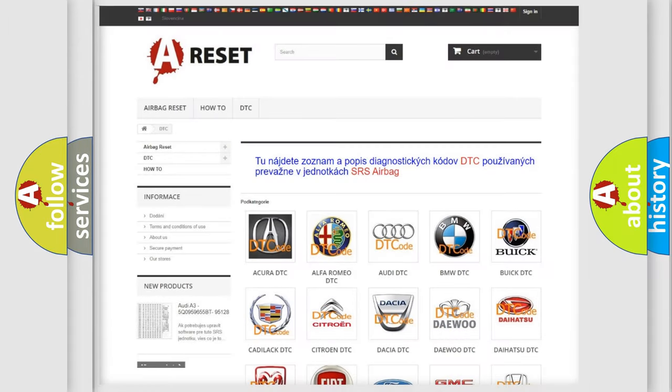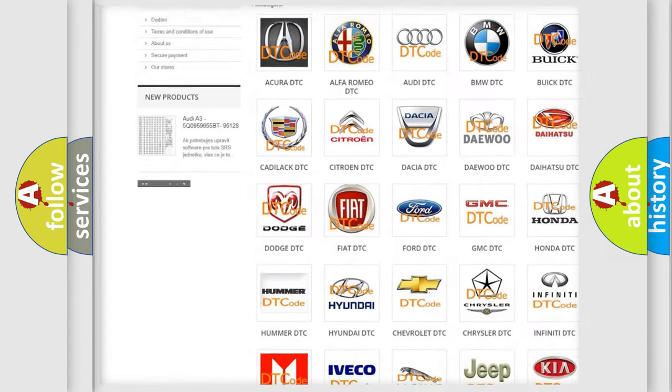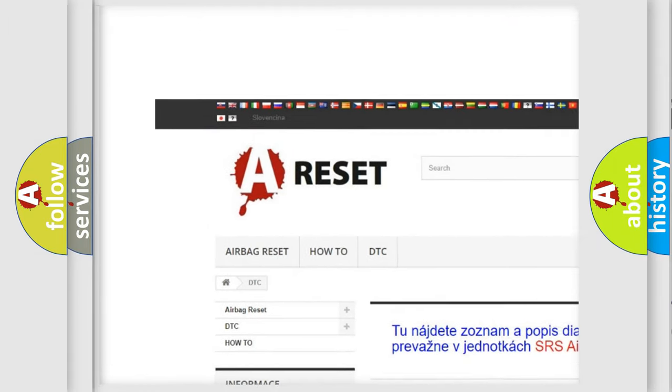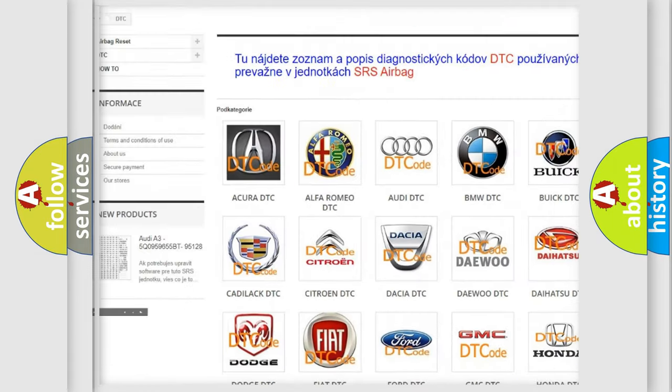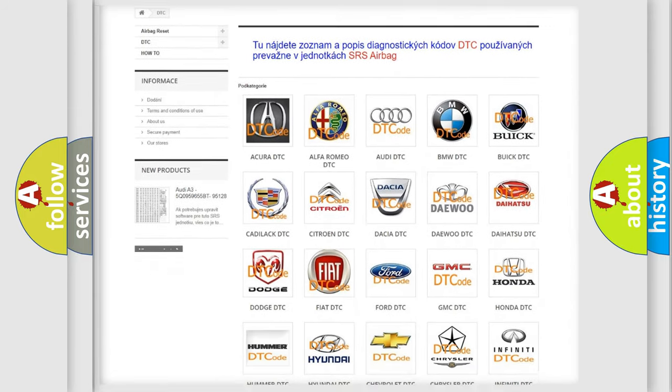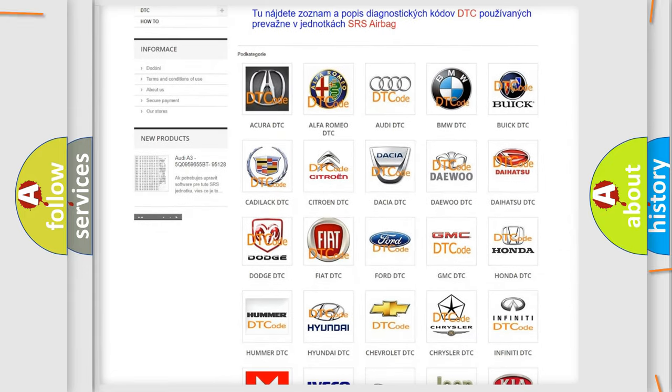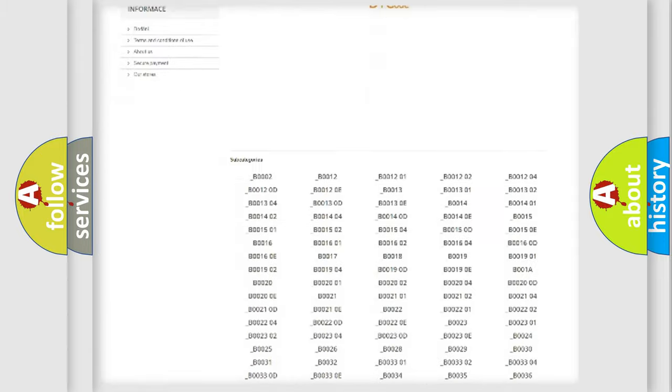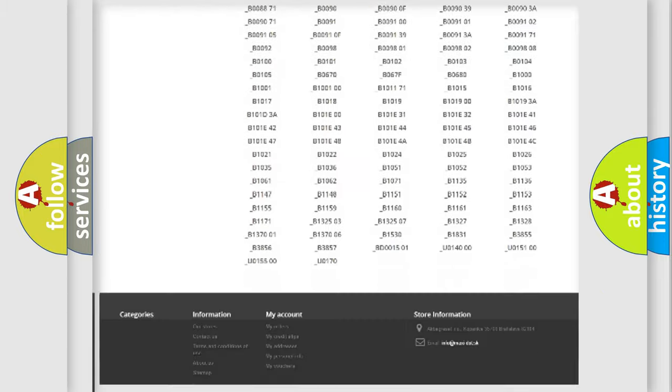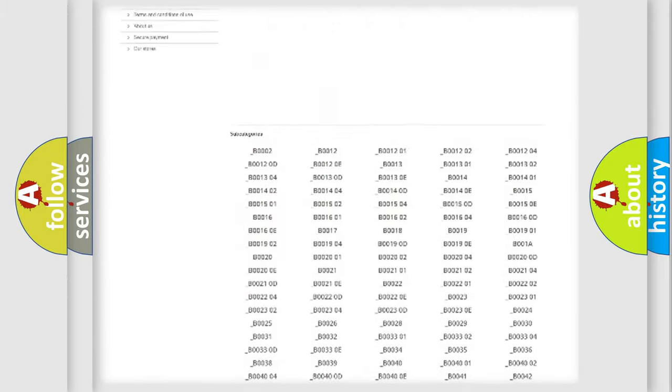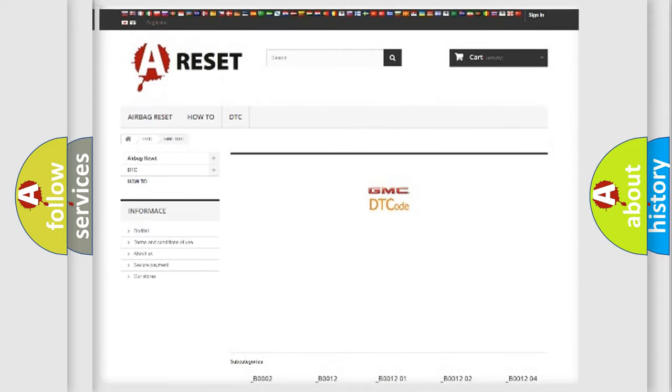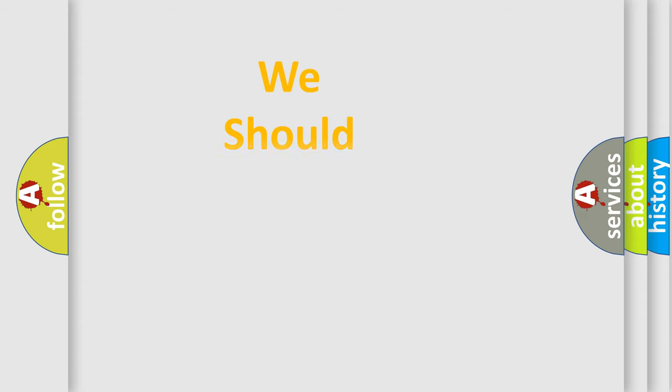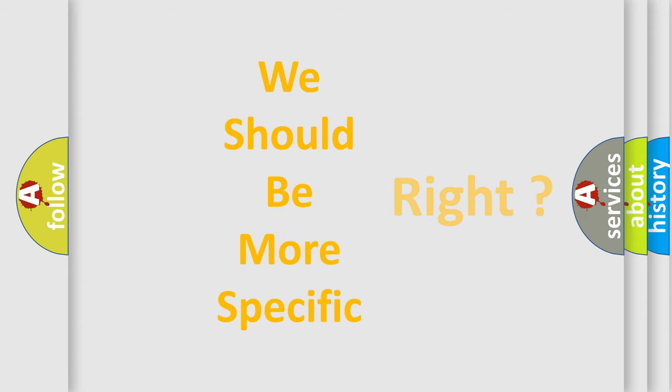Our website airbagreset.sk produces useful videos for you. You do not have to go through the OBD2 protocol anymore to know how to troubleshoot any car breakdown. You will find all the diagnostic codes that can be diagnosed in GMC vehicles, and many other useful things. The following demonstration will help you look into the world of software for car control units.